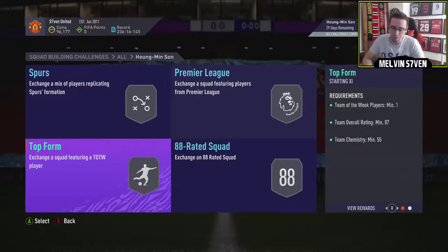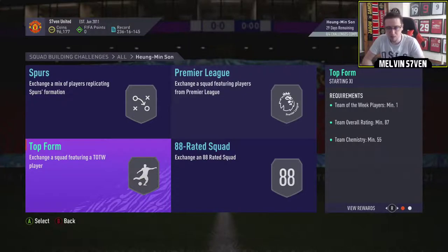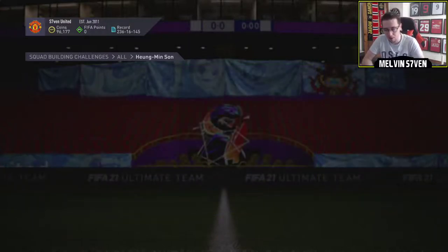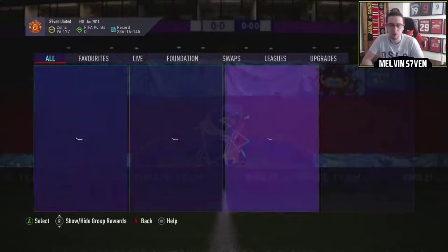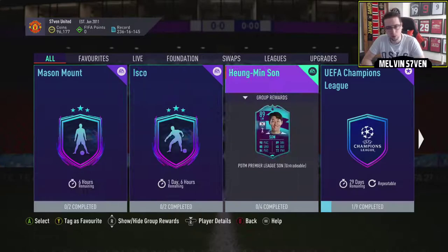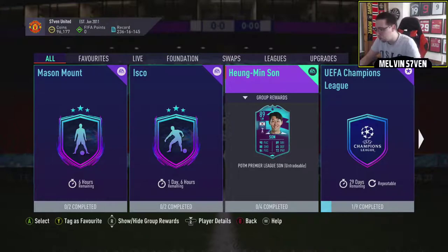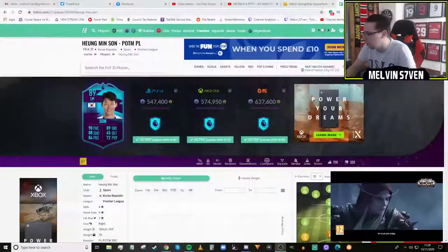Of course, with Footbin, it gets gradually lower. So, I'll say a conservative estimate of 500,000 coins for Hyunmin Song. Do not do this SBC. Just get his normal card. We'll head over to Footbin now.